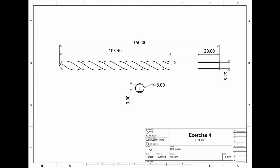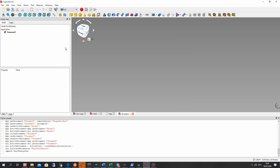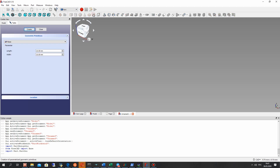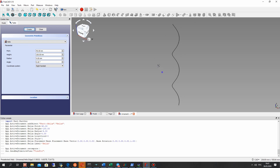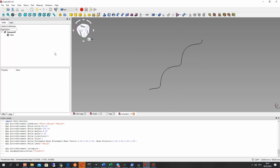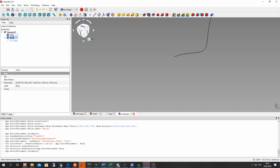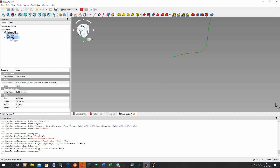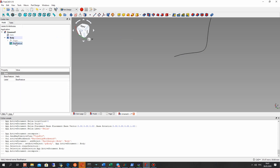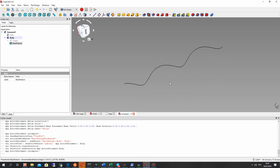Let's open the FreeCAD Part workbench. Here we have Primitives — this primitive Helix. Let's set these parameters from our draft: set the height to 140. As you can see, this is the helix. Now we have to change the workbench to Part Design, create a model, and transport our helix to the body model. Now we have a base feature and we can work with the Part Design workbench.